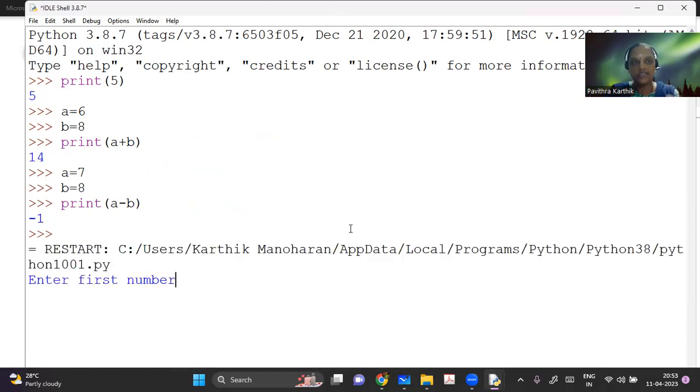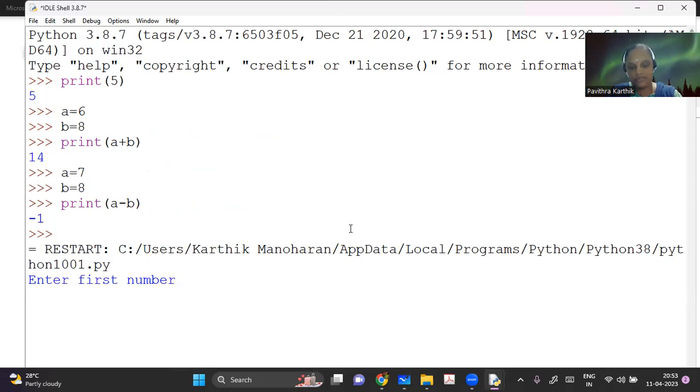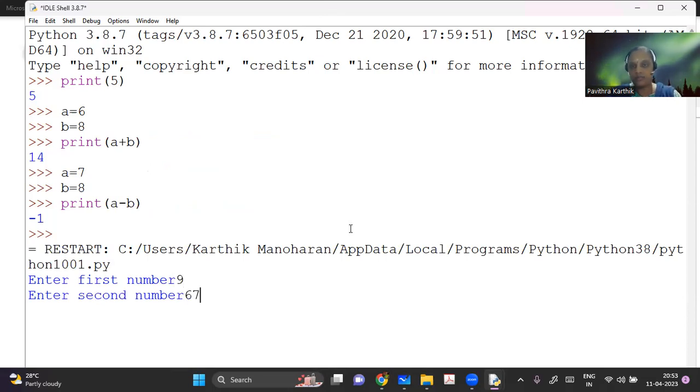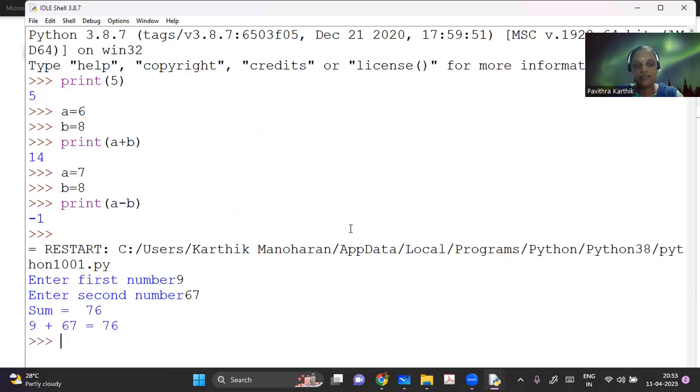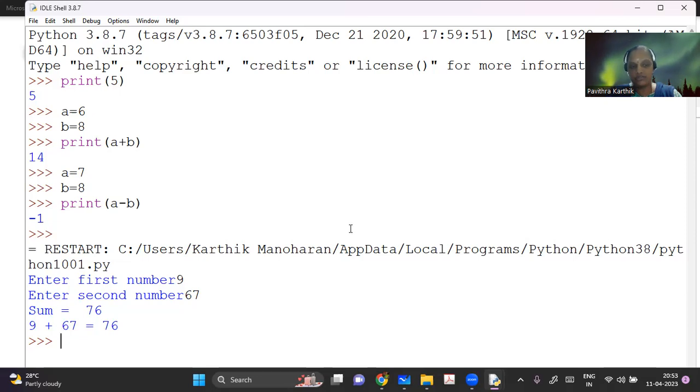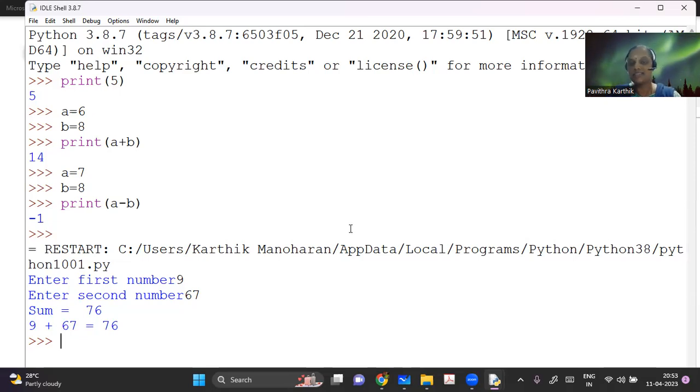So now I can see that in the shell, it's asking me to enter the first number. So I'm entering some number nine, second number, let me enter some number. So you can see that there are two print statements here, print sum is equal to 76. The next one is nicely printing it as nine plus 67 is equal to 76.